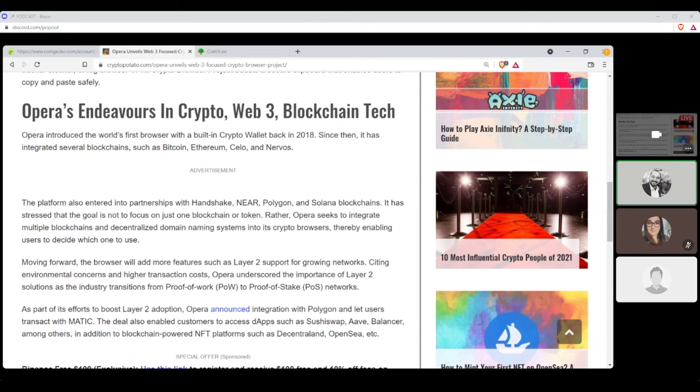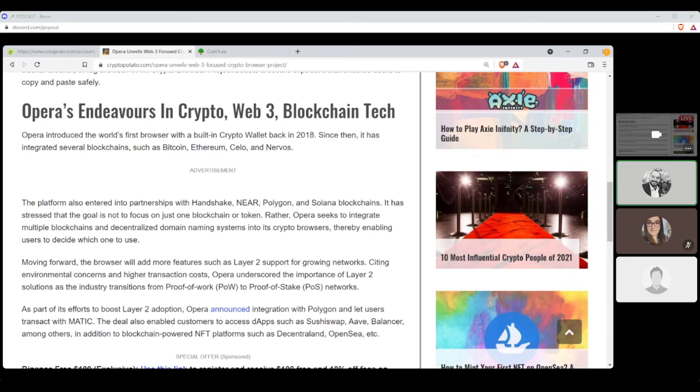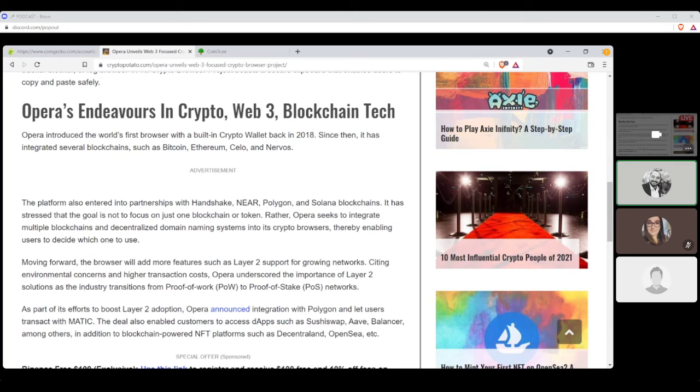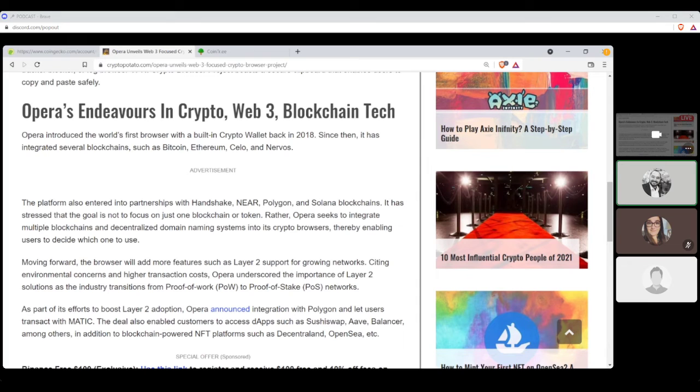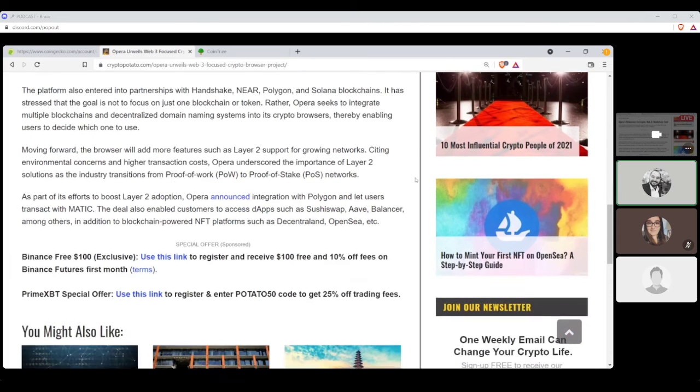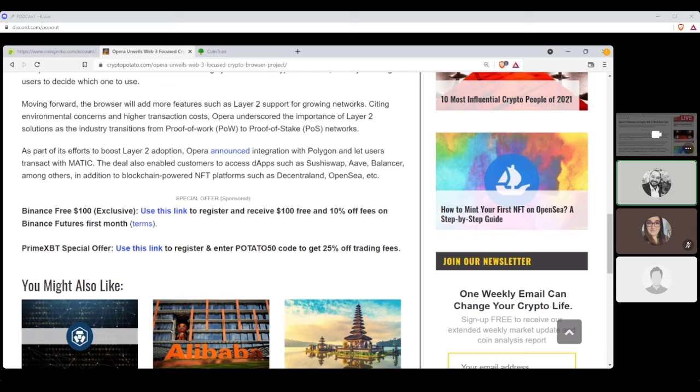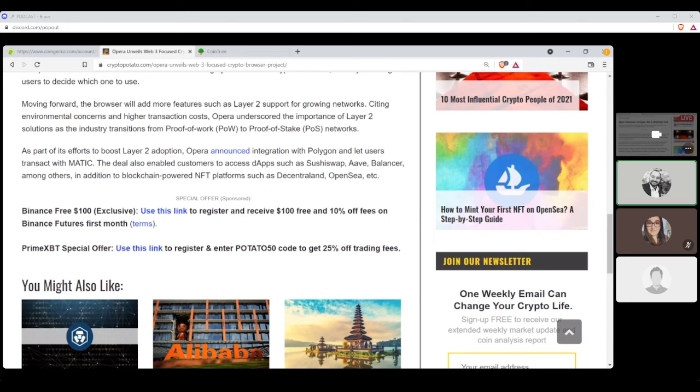The platform also entered into partnership with Handshake, Nier, Polygon, and Solana blockchains. It has stressed that the goal is not to focus on just one blockchain or token. Rather, Opera seeks to integrate multiple blockchains and decentralized domain naming systems into its crypto browsers, thereby enabling users to decide which one to use. Moving forward, the browser will add more features such as Layer 2 support for growing networks, citing the environmental concerns and higher transactions cost. Opera underscored the importance of Layer 2 solutions as the industry transitions from proof-of-work to proof-of-stake networks. As part of its efforts to boast Layer 2 adoption, Opera announced integrations with Polygon and let users transact with Matic. The deal also enables customers to accept dApps such as SushiSwap, Aave, Balancer, among others. In addition to blockchain-powered NFT platforms such as Decentraland, OpenSea, etc.